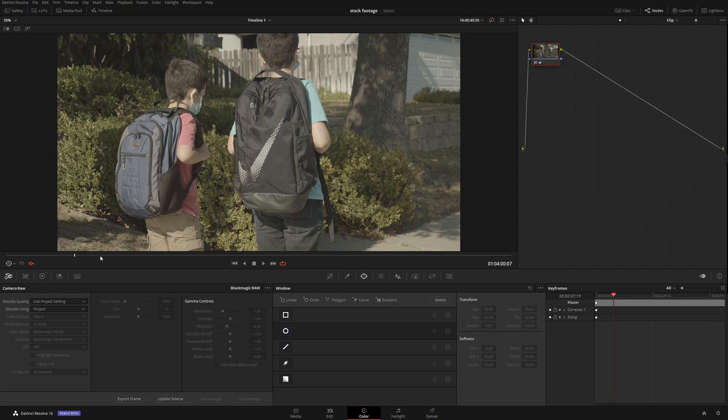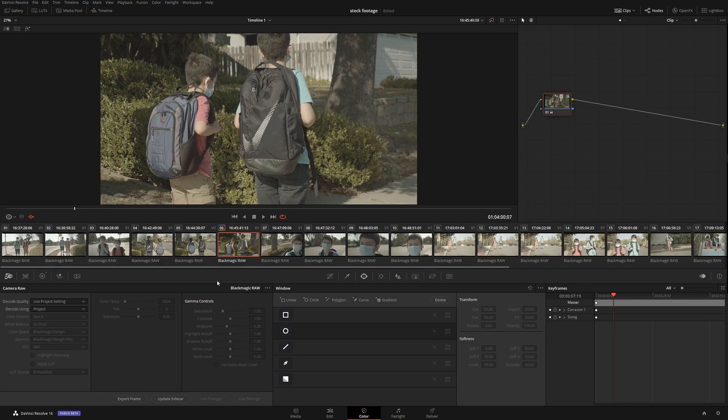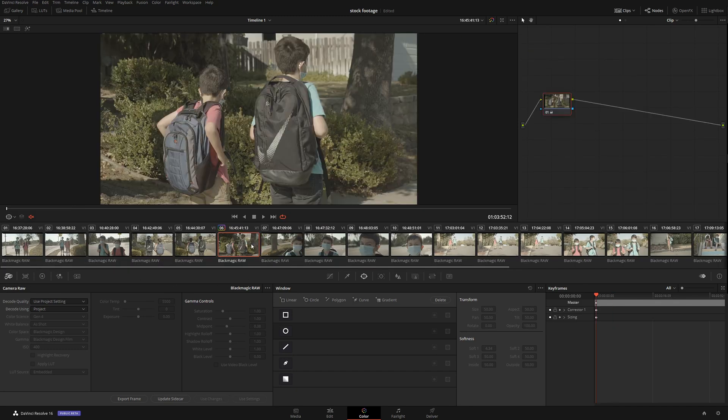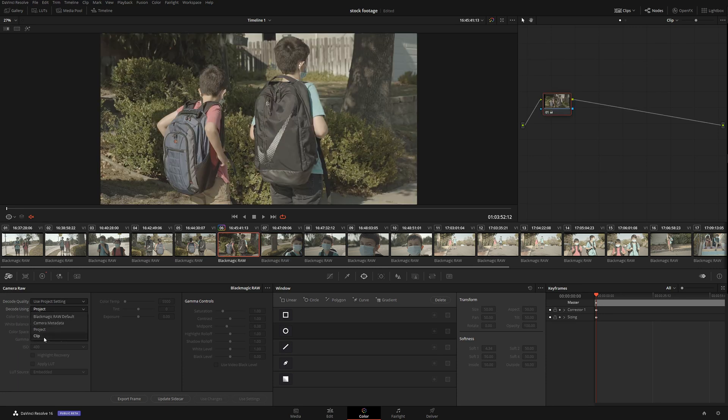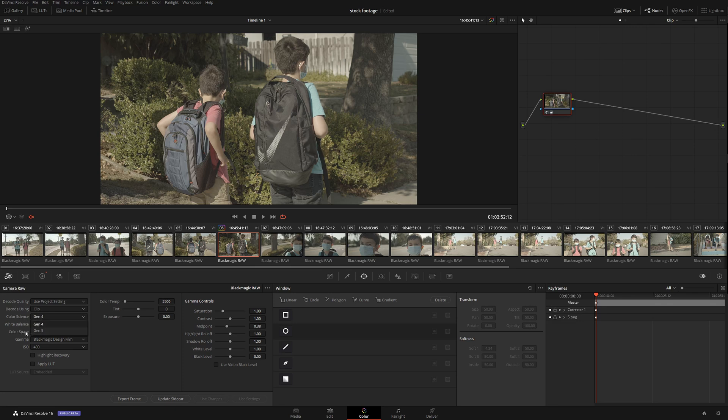Way number one: we're inside DaVinci Resolve. Let me bring up the clip. Here we have multiple clips. Let's say we're going to do clip color science - we're going to select Gen 5.